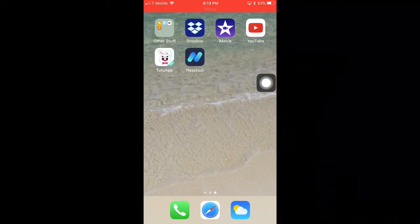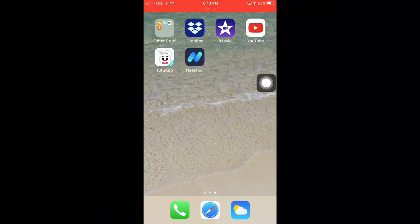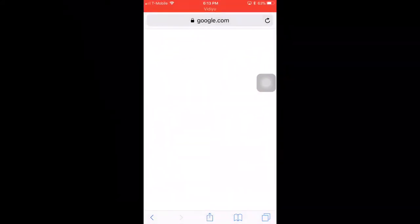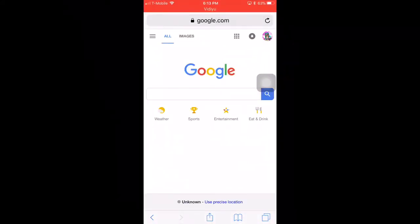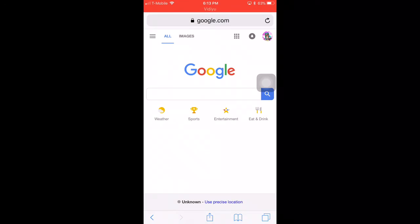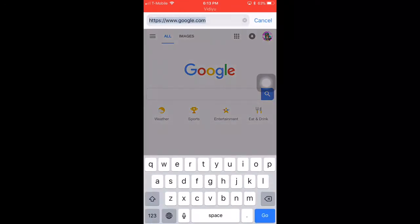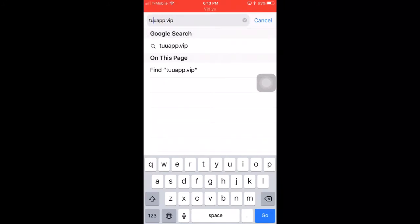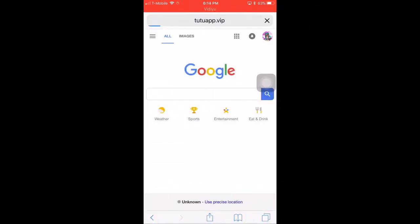I already installed it, but I'm still going to show you guys how to install TutuApp if you still don't know. All you have to do is open Safari, or whatever your browser is, and in the search bar just type in tutuapp.vip and then click enter.